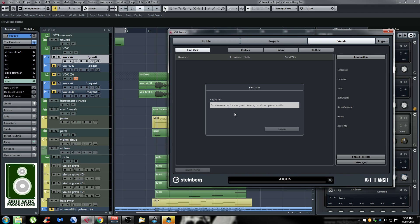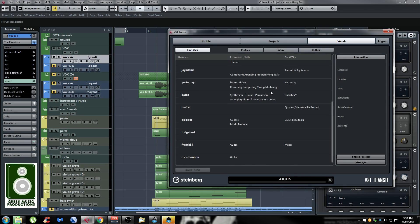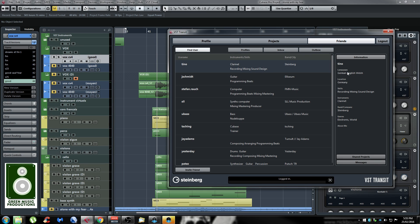Now this tab here, the Friends tab — you can find users really easily. Let me put in, say, 'electro' and VST Transit will look for any users with 'electro' in their name, description, genre, or anything. A list of users pops up, so I can just click on them and see their information, and I can click Invite Friend if I want them to become my friend. I can also message them — so if I'm looking for an electro artist for collaboration on one of my songs, that's a great way to find them.